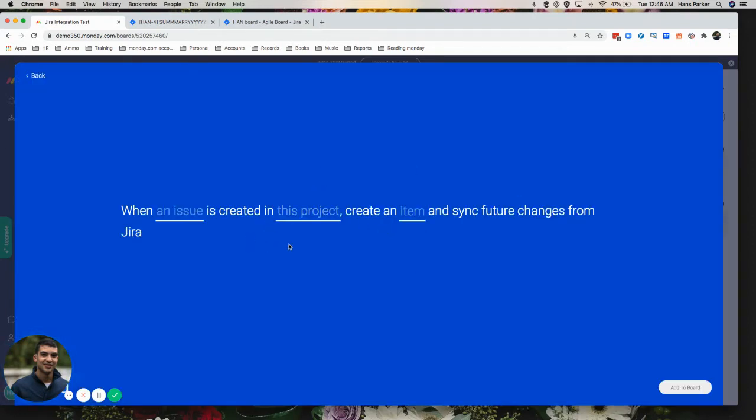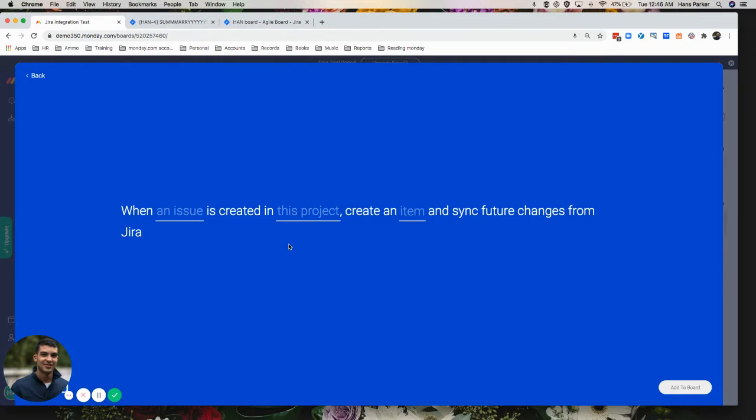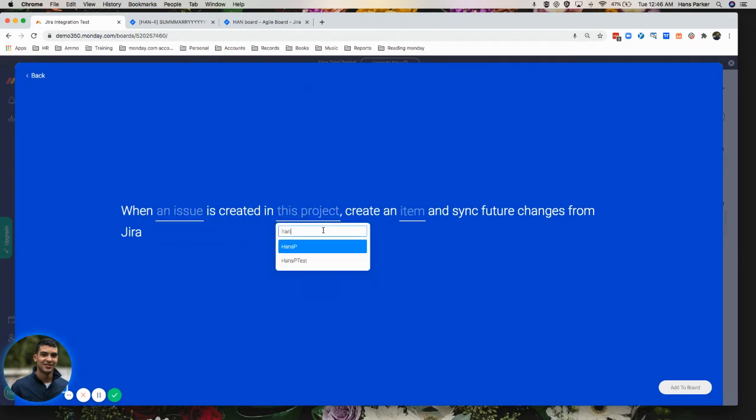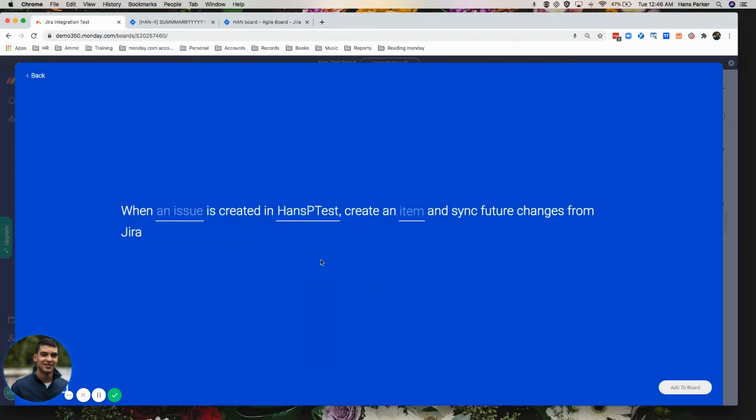So first we're going to have to select the actual project that we create in JIRA. Then we can select the issue. So for the issue, you can select an epic, a story, a task, a subtask, or any issue. We're going to first have to select the project though. Obviously it won't work if we just click issue. Just make sure that you're selecting the relevant project.